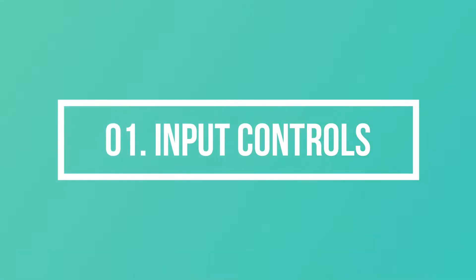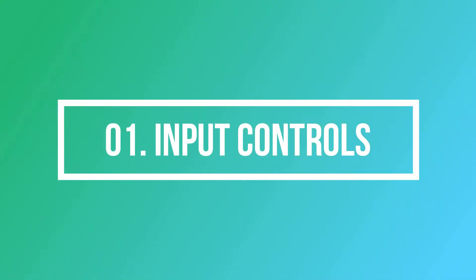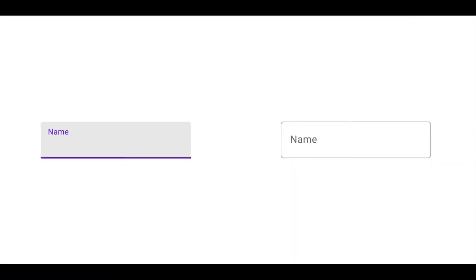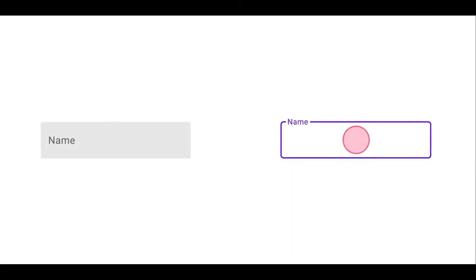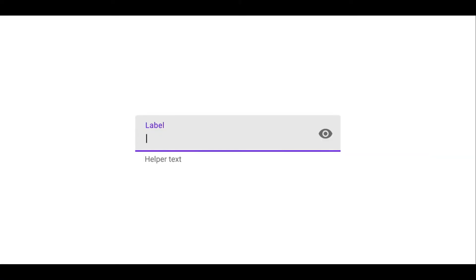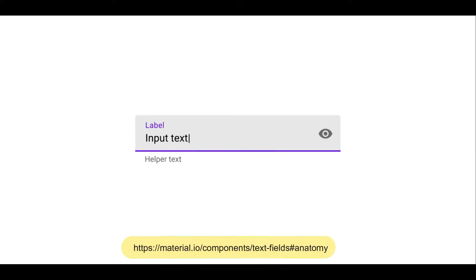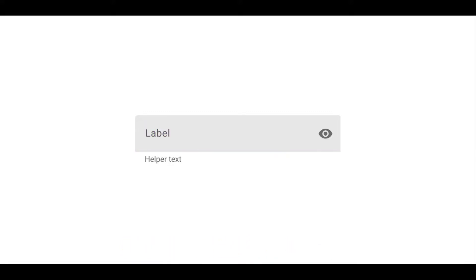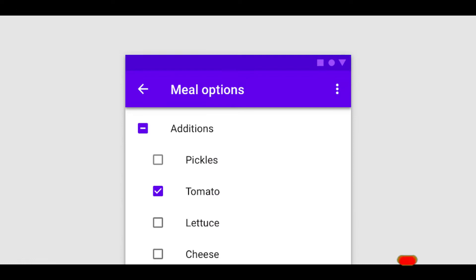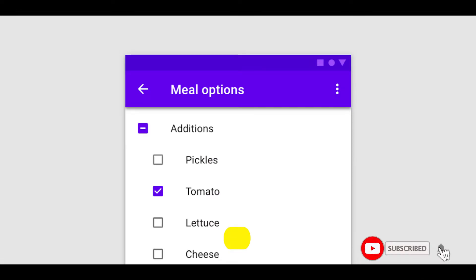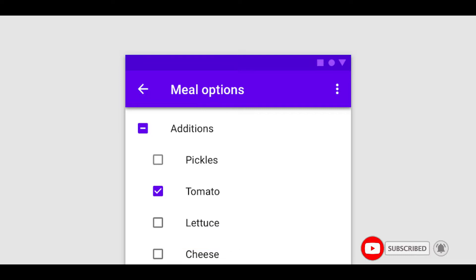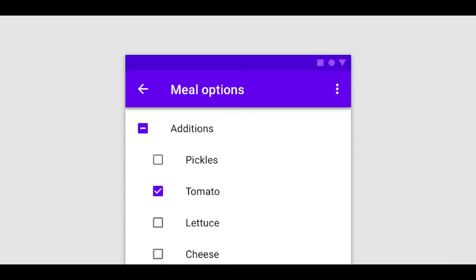Let's explore the first UI element type: input controls. Input controls are interactive elements of the interface that allow users to enter information into the system. The first element under input controls is checkboxes. Checkboxes allow the user to select one or more options from a set, and it is usually best to present checkboxes in a vertical list.